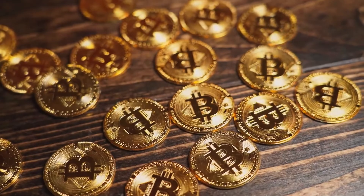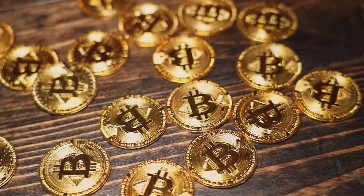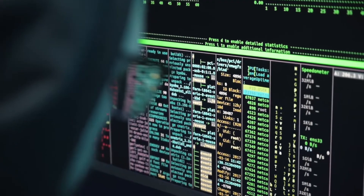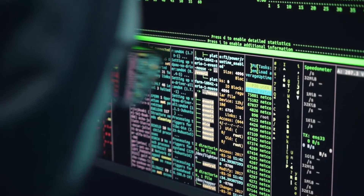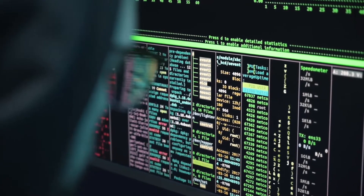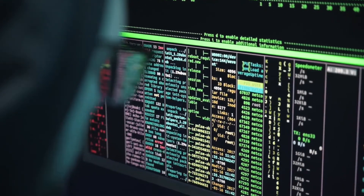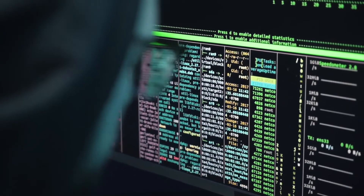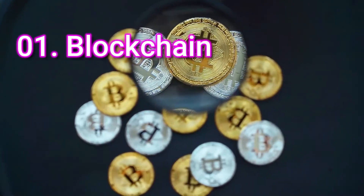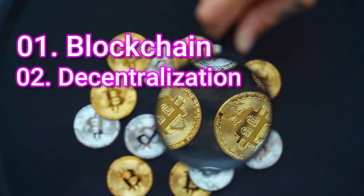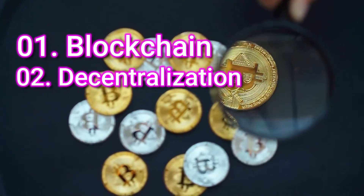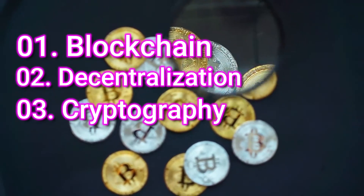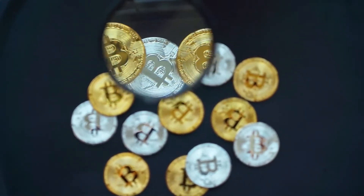Before we get into that, let's explore the technology behind cryptocurrency. Cryptocurrency is a decentralized digital money that is based on blockchain technology and secured by cryptography. To understand cryptocurrency, we need to first understand three terms: number one, blockchain; number two, decentralization; number three, cryptography.